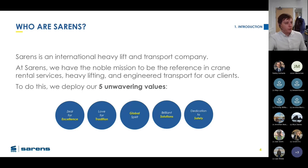I work for a company called Sarens. We are an international heavy lift company. We do mobile cranes as well as SPMTs, which are self-propelled modular transports.